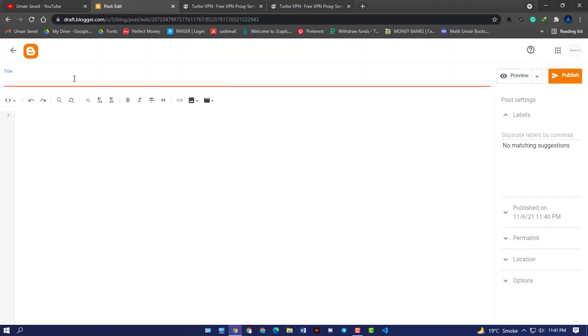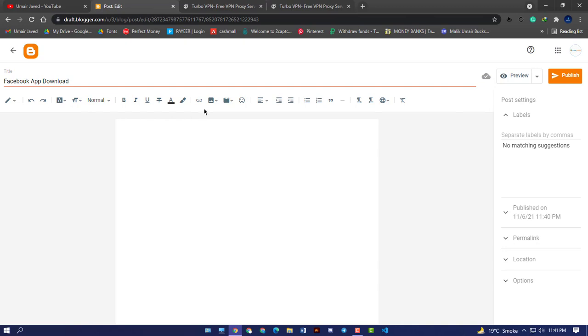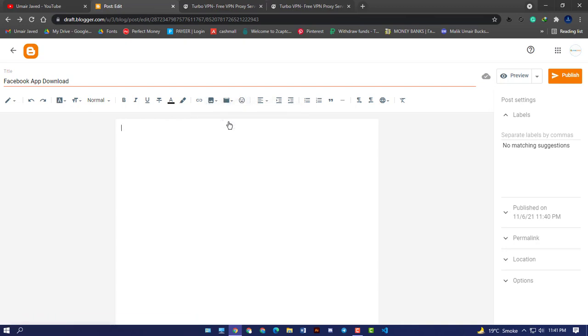First of all, you just need to create a new post and then click on new post button. Enter the title, like I am entering Facebook app download, and whatever you want your post title to be.